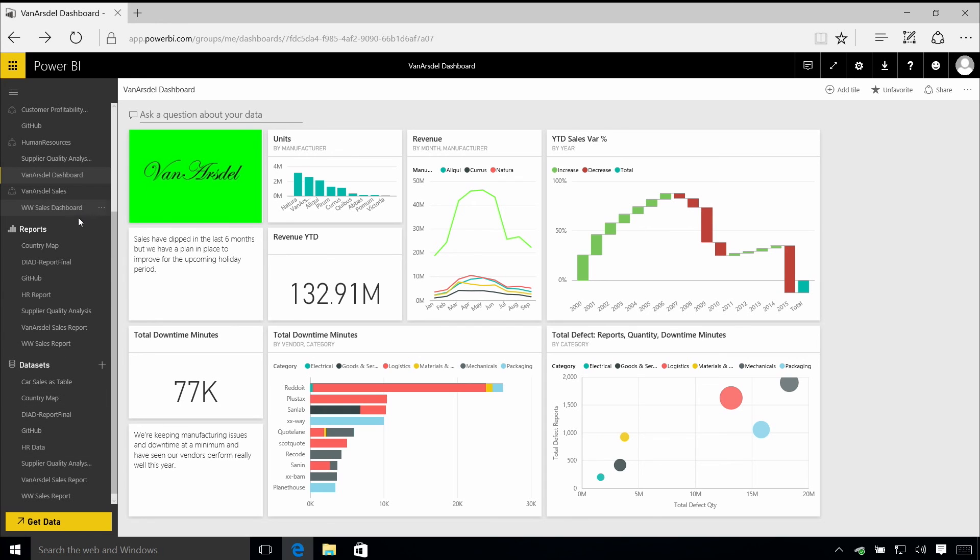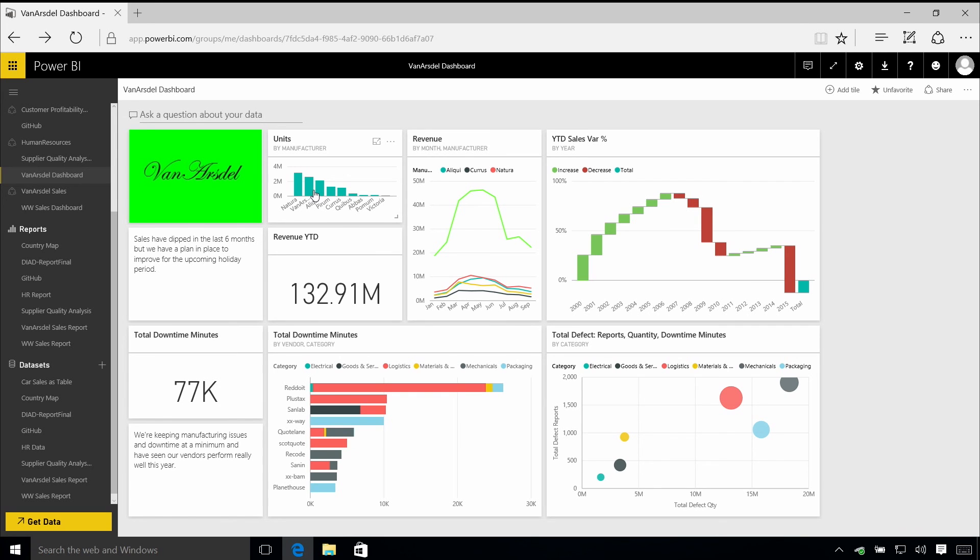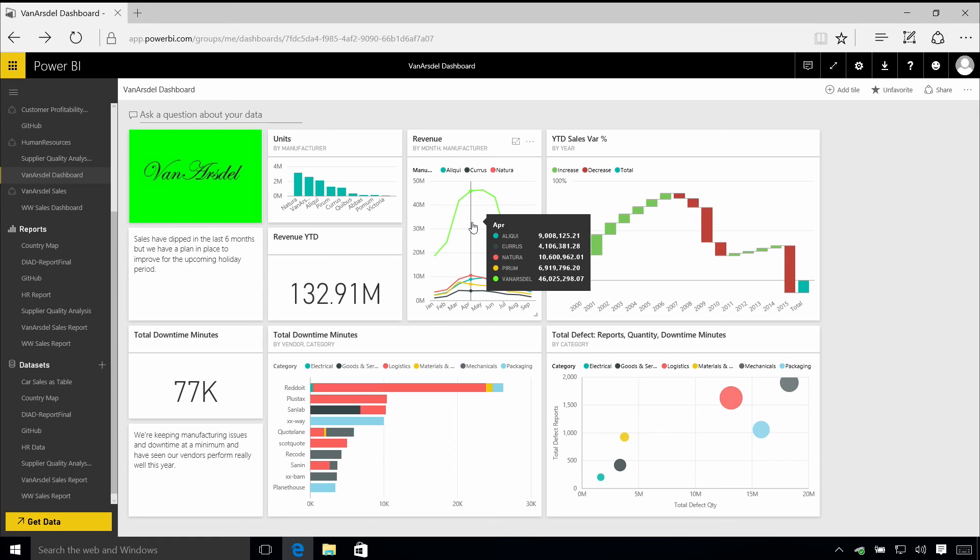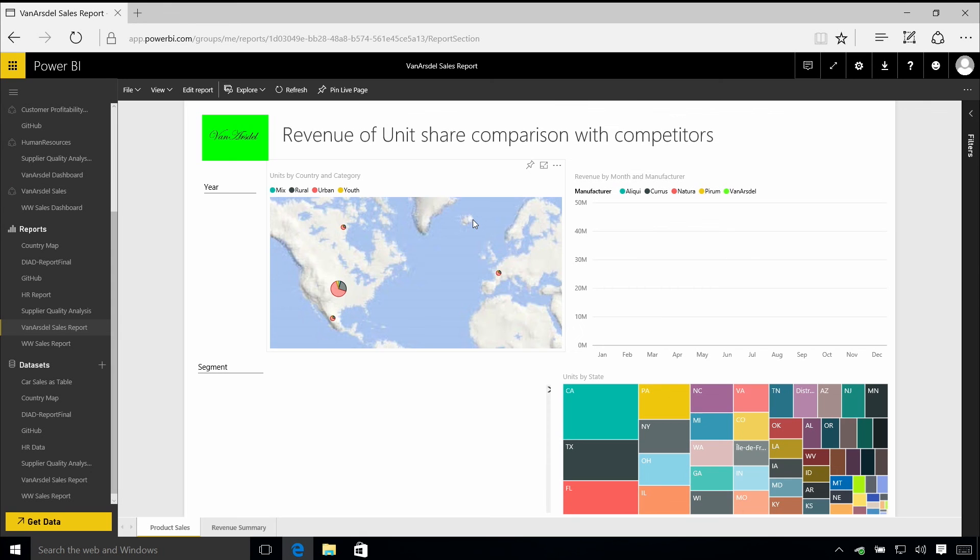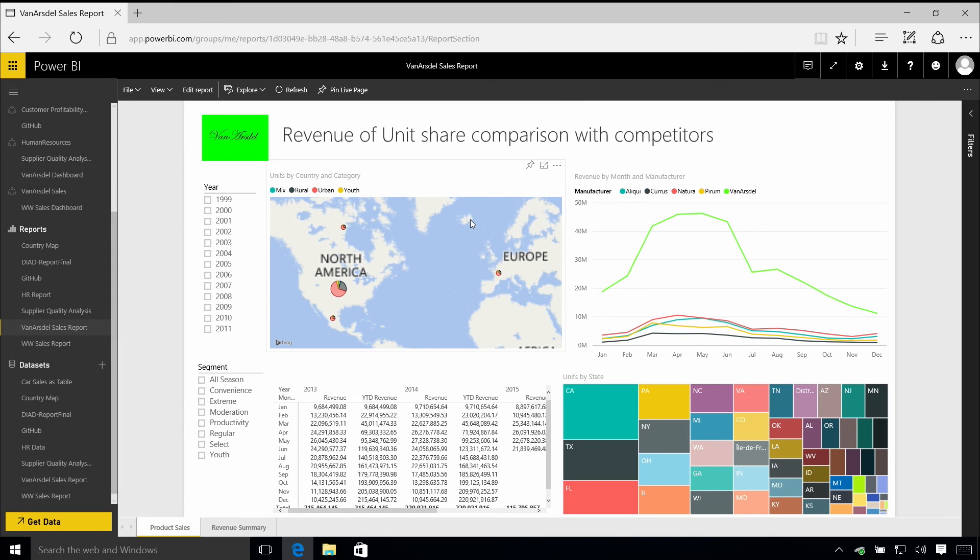A single dashboard is made up of multiple tiles and all of these tiles will be linked by default to a particular report behind the scenes. So when I click on one of these tiles, let's click on the revenue one here, it'll take me through to a report. And now you can see the navigation pane is highlighting the report that I'm looking at.